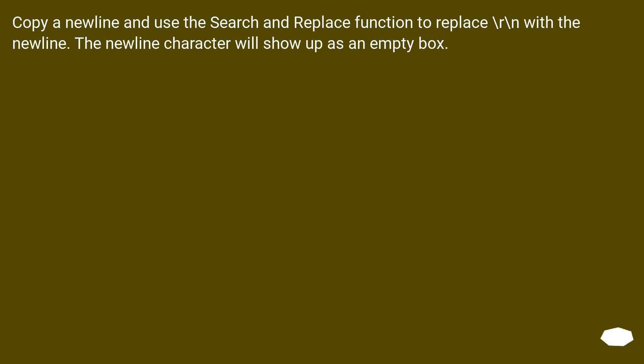Copy a new line and use the Search and Replace function to replace \r\n with the new line. The new line character will show up as an empty box.